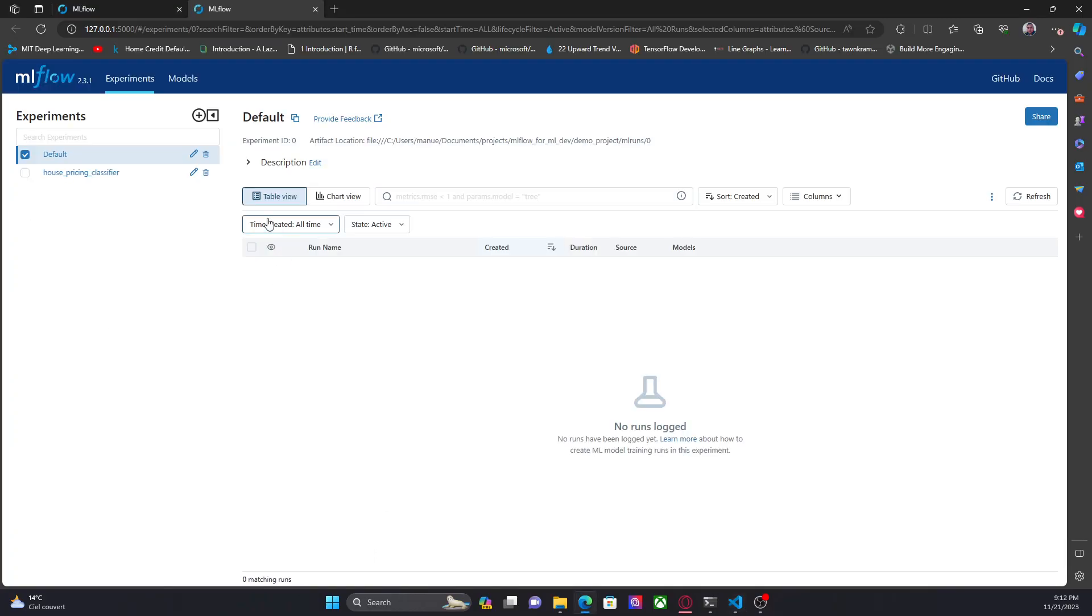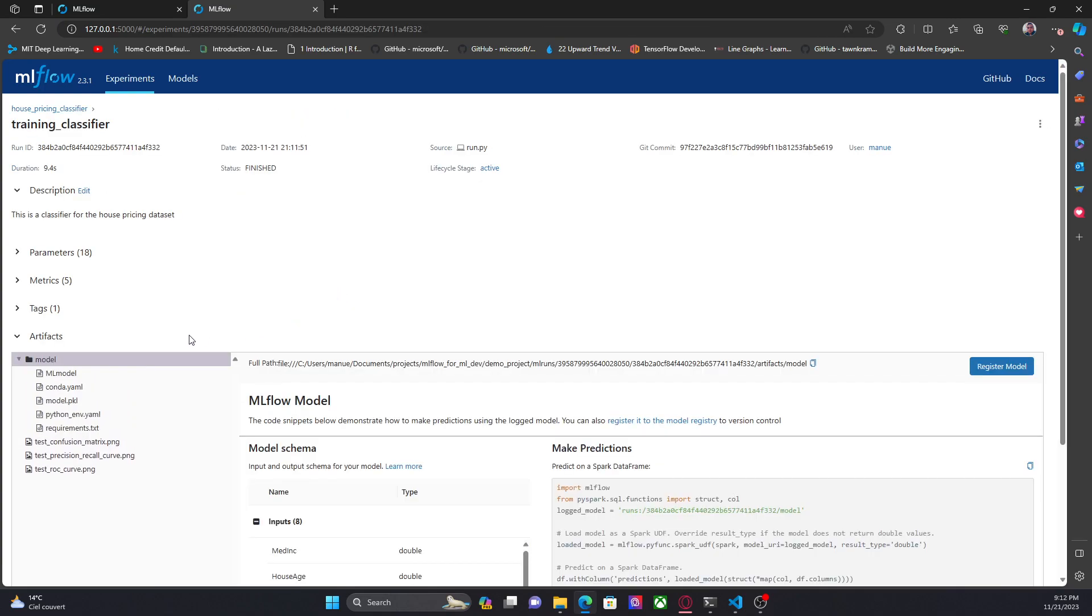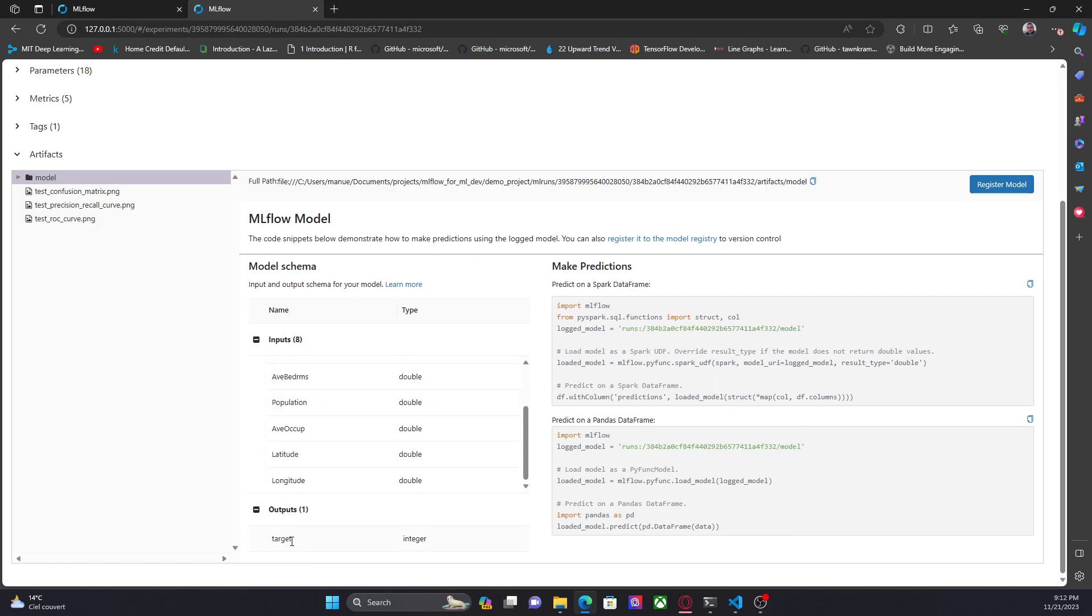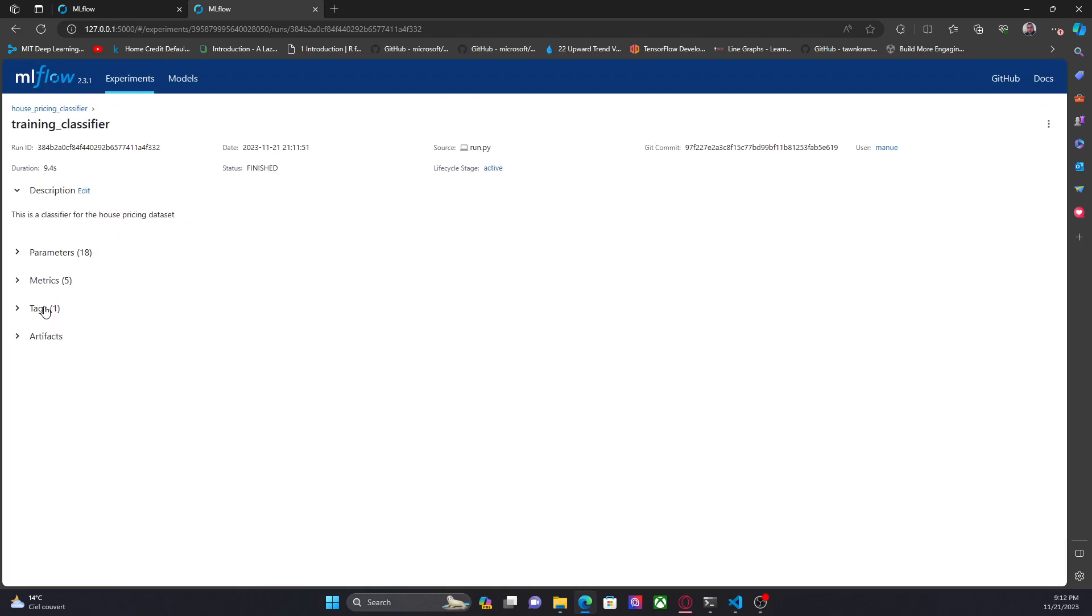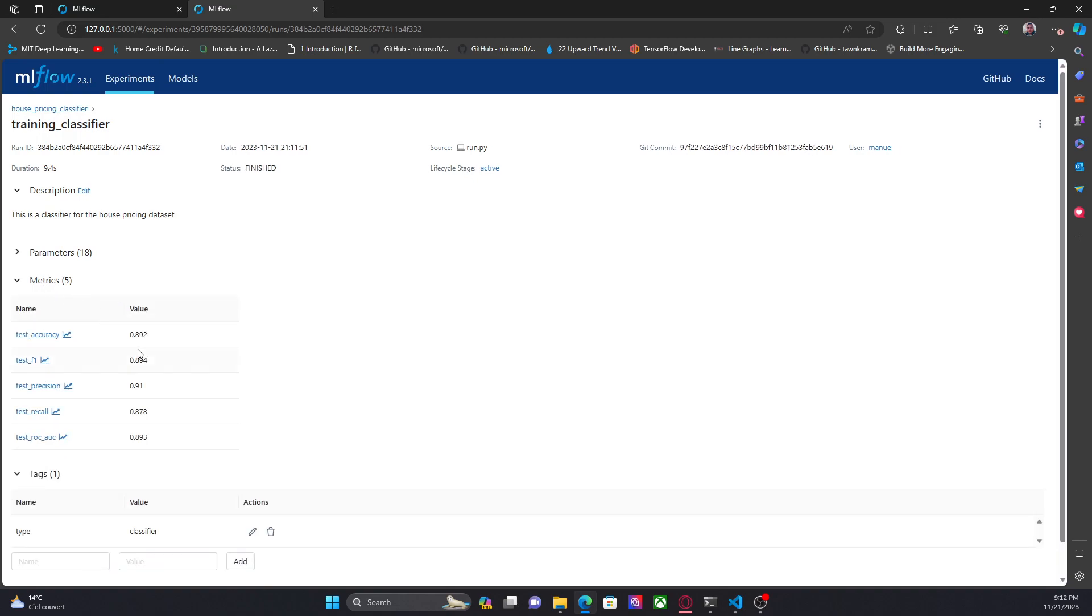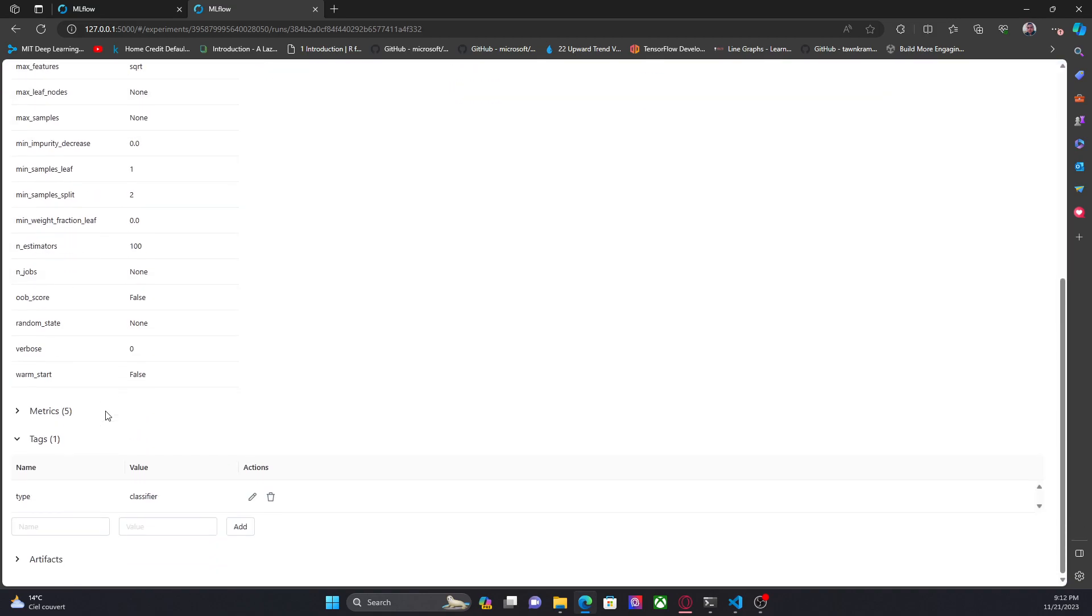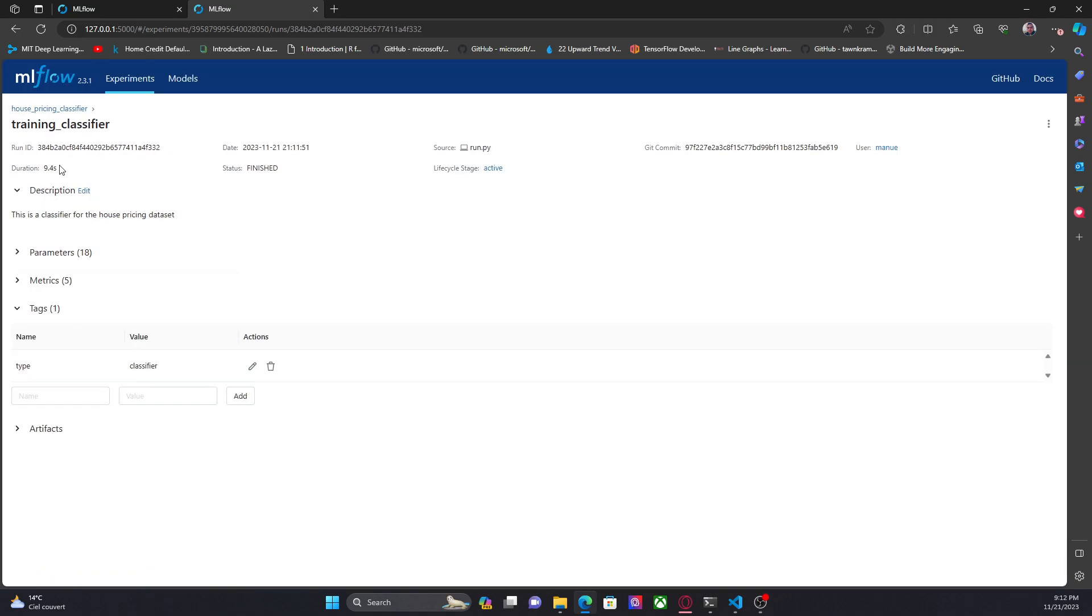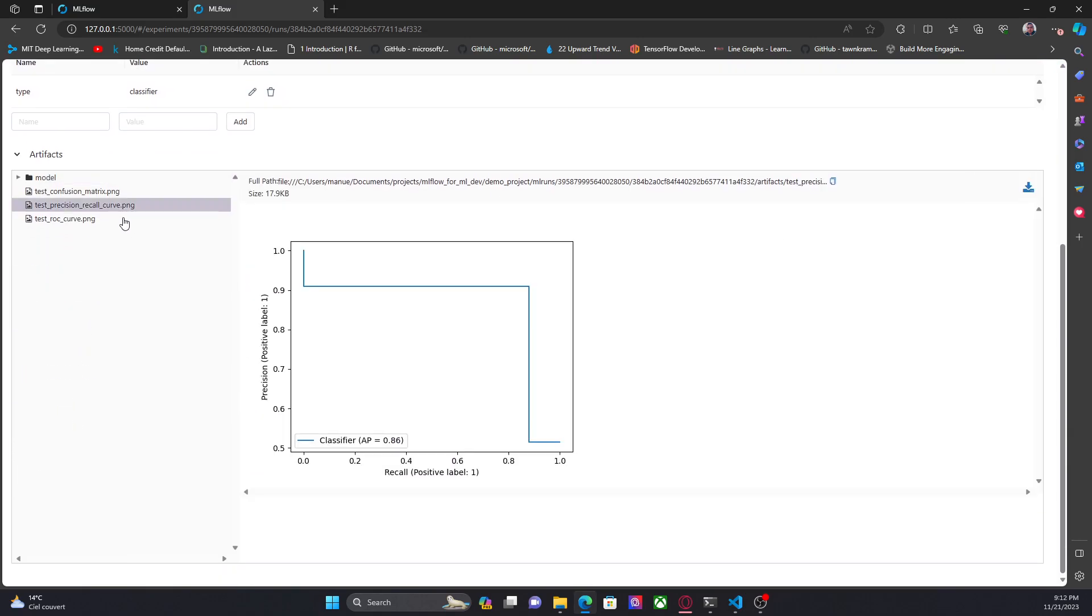Okay, here we are. Now, we have a new run. Okay, now, as you can see here, we have the model schema. We have the inputs and the output. We have tags, type, classifier, metrics, parameters, all the parameters that are coming from the pipeline, and the description. This is a classifier for the house pricing dataset. So, this looks okay.